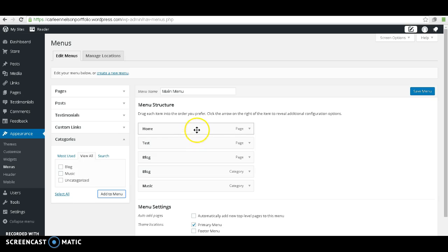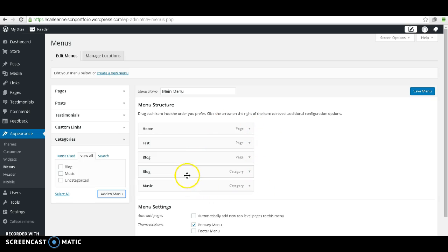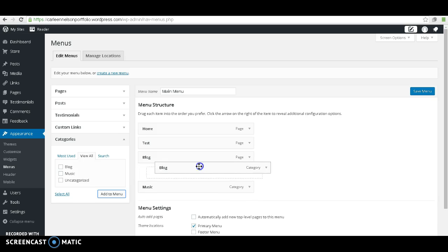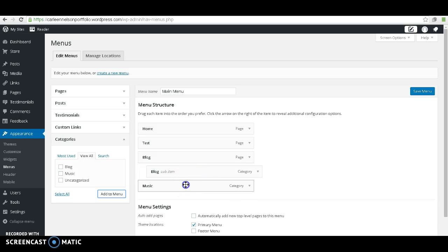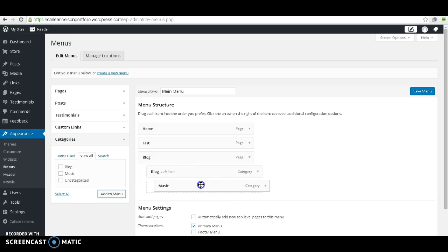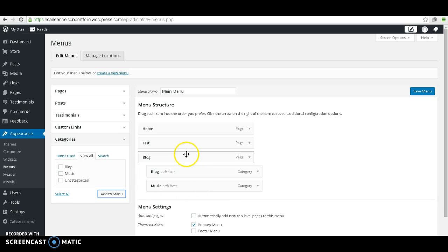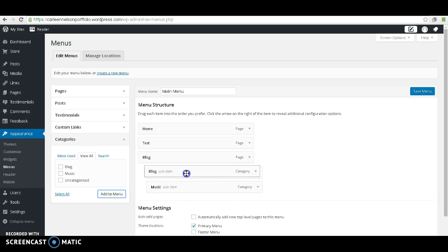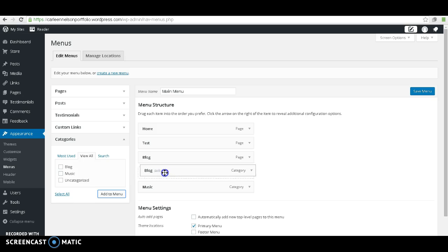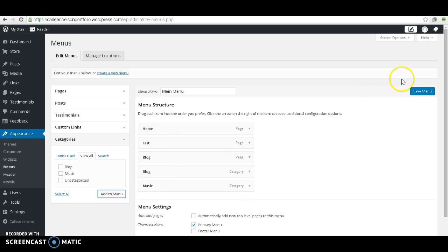By doing that, these are added to our navigation bar. You can either have them be their own tabs, or you can put them under another tab. If you just want to hide them under your blog, you are able to do that. But right now, I'm going to just make them their own standalone tabs. Go ahead and save the menu.